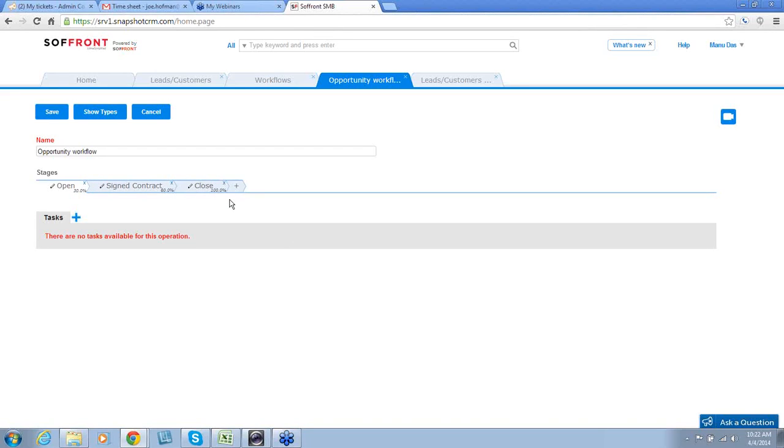So this is how you define your opportunity workflow. If you have additional questions, click on the Help button where you can insert your question and send us a message.